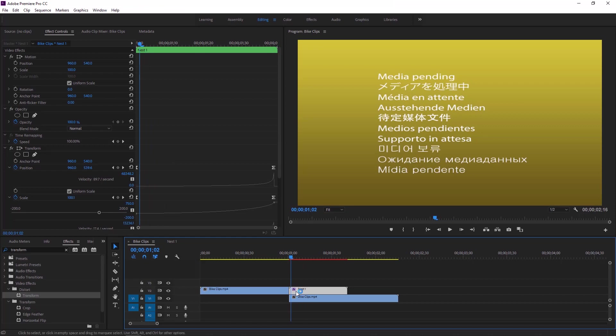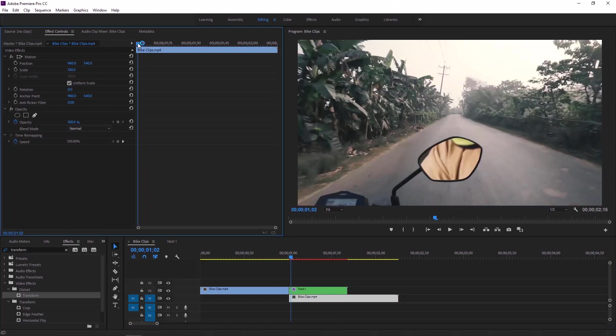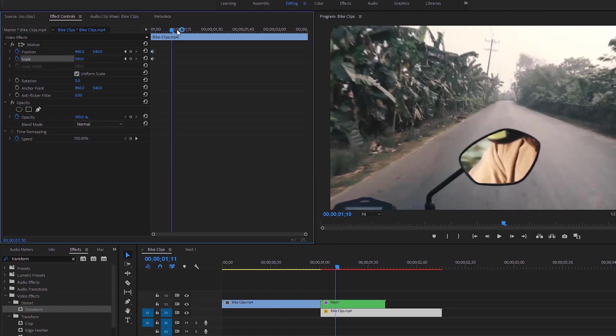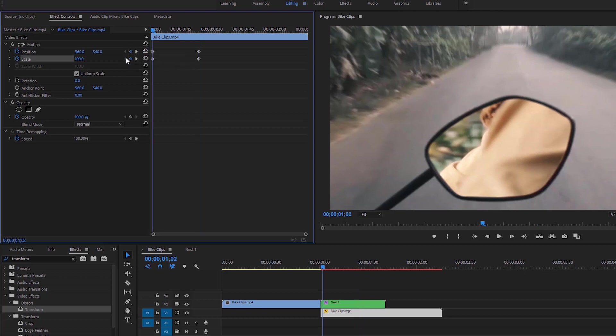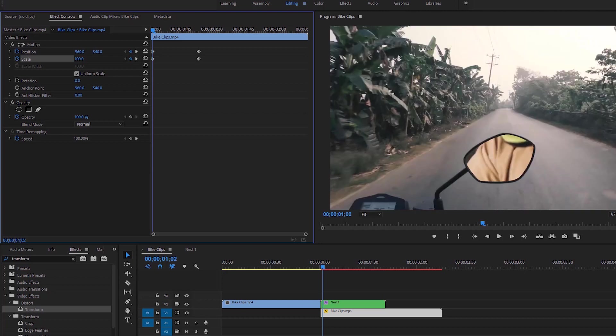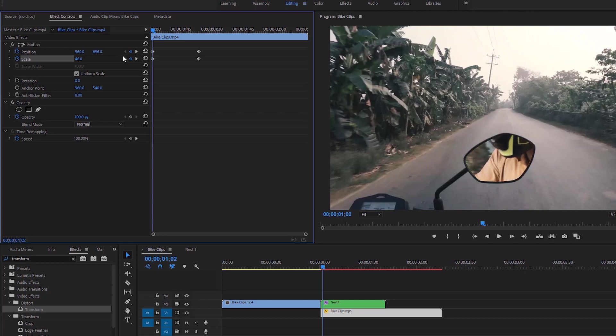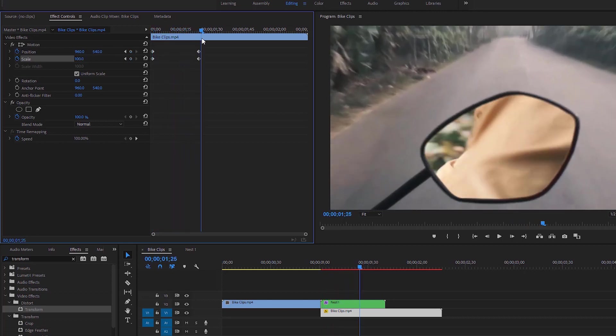Now select the underneath layer of the video then move over to the effect controls. Move the time indicator at the beginning frame and add two keyframes of position and scale. Skip a few frames and again set keyframes of position and scale. Now back to the first frames of the video and decrease the scale value. Increase the Y value of the position to adjust this video with the mirror.